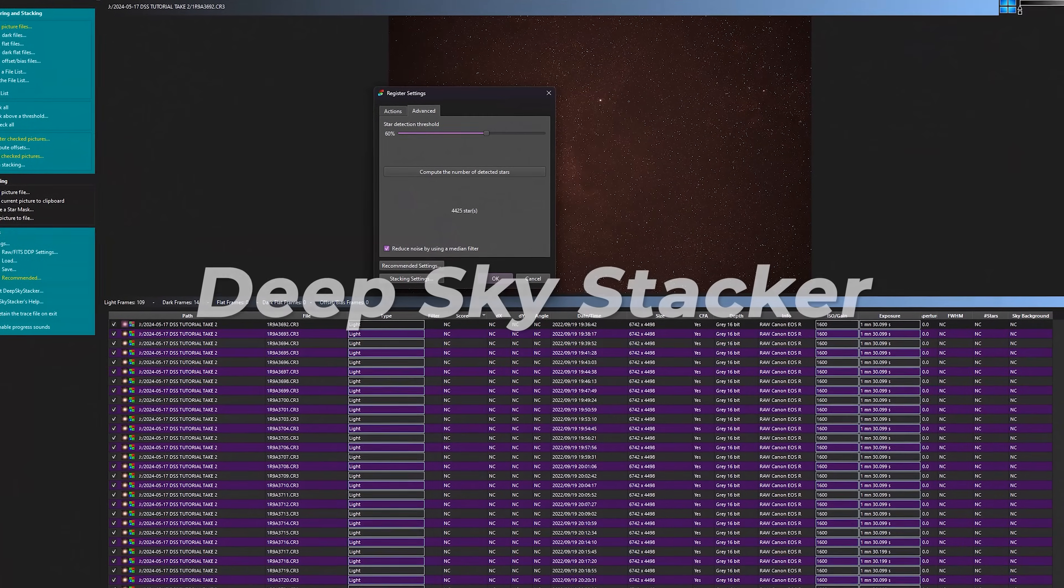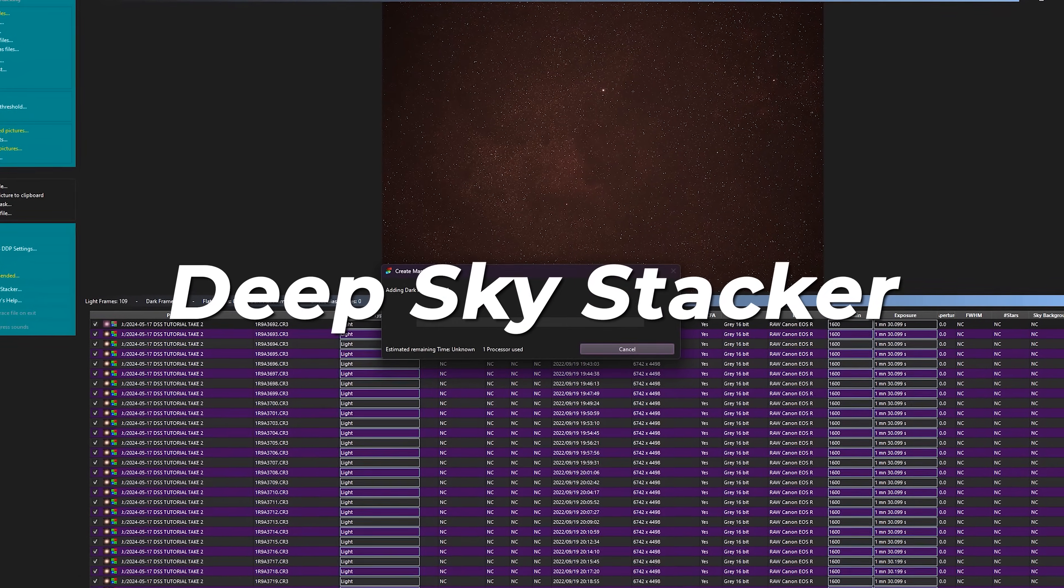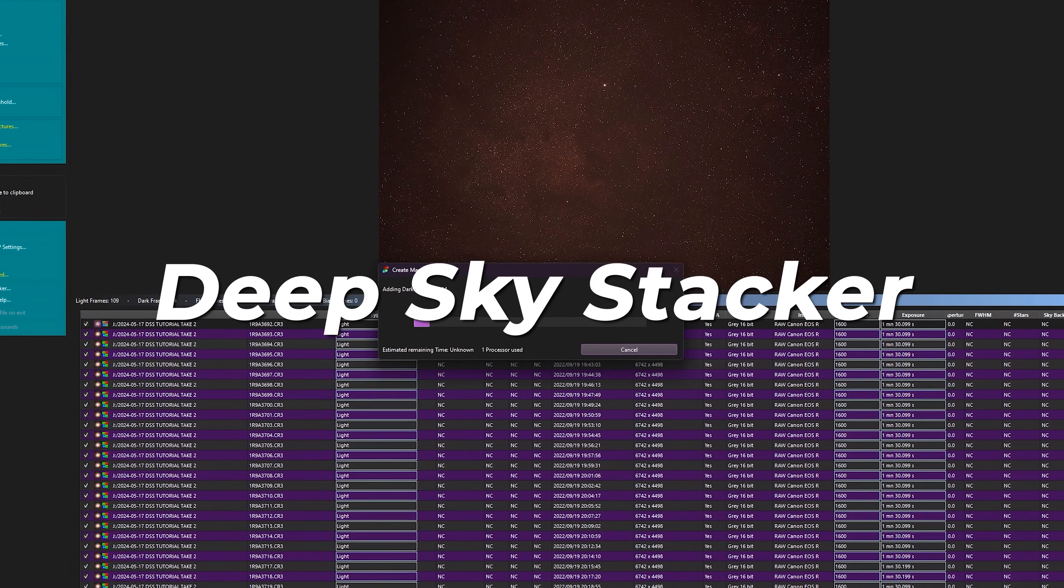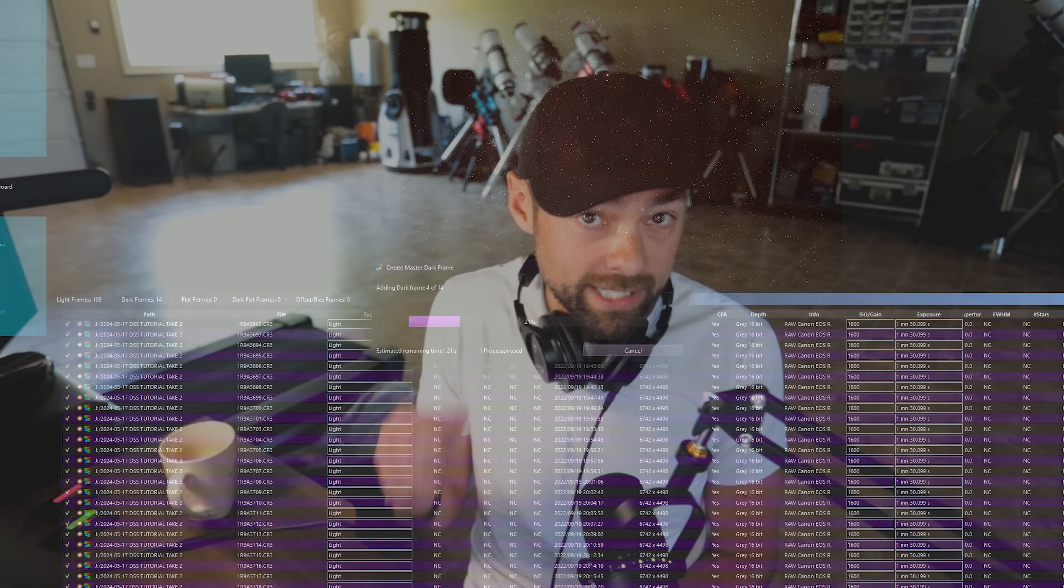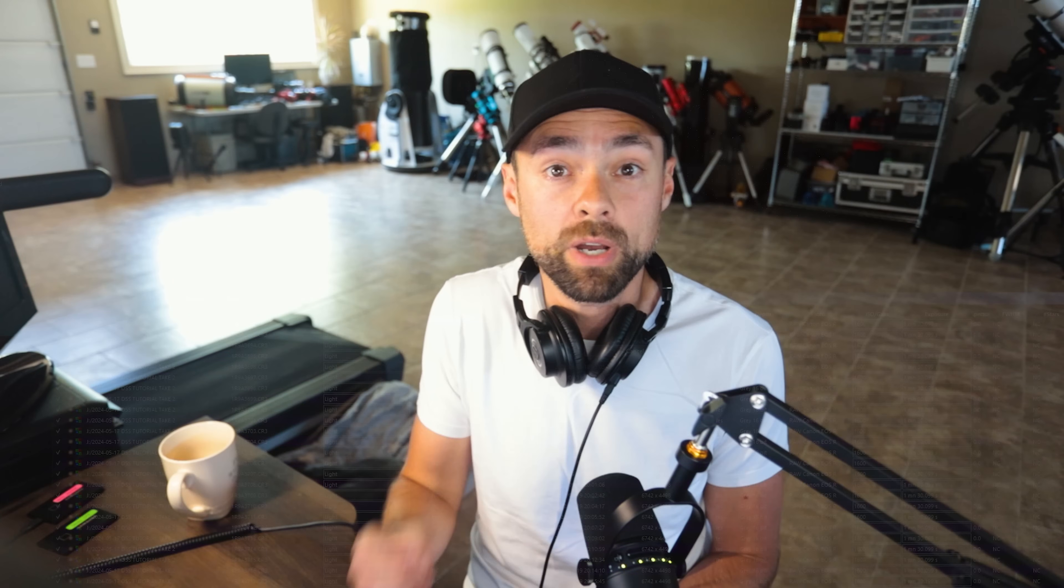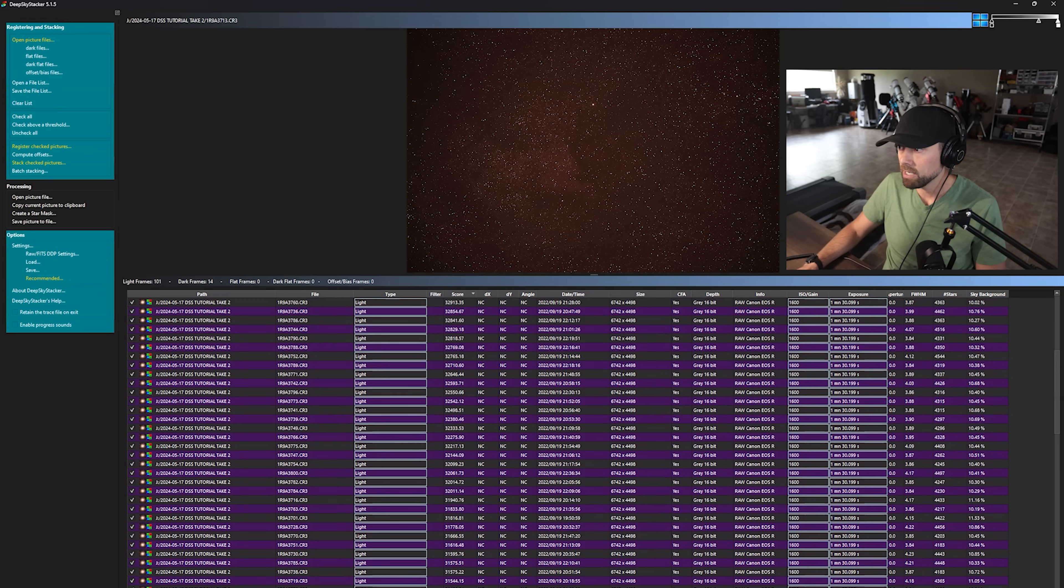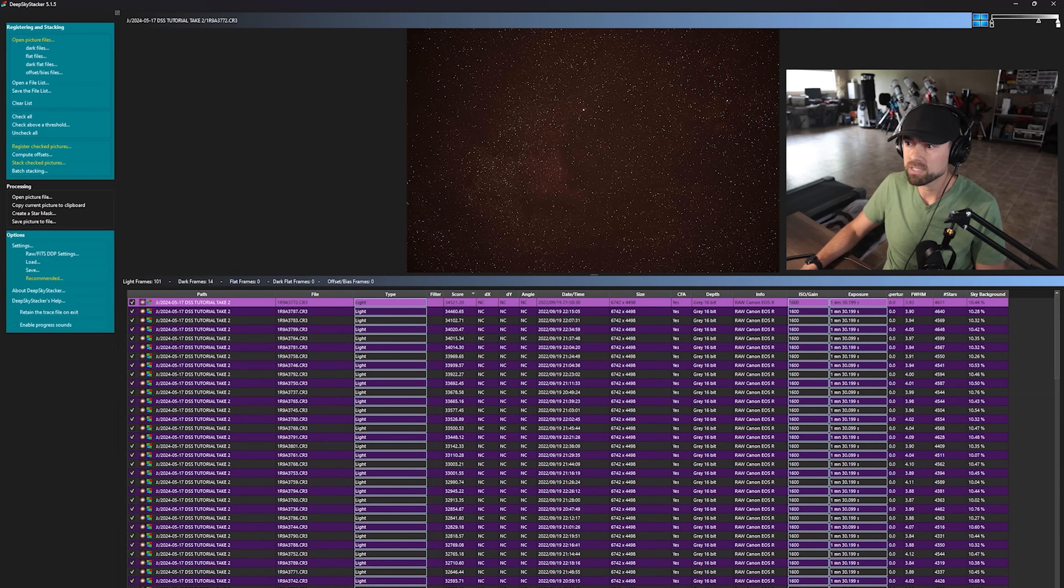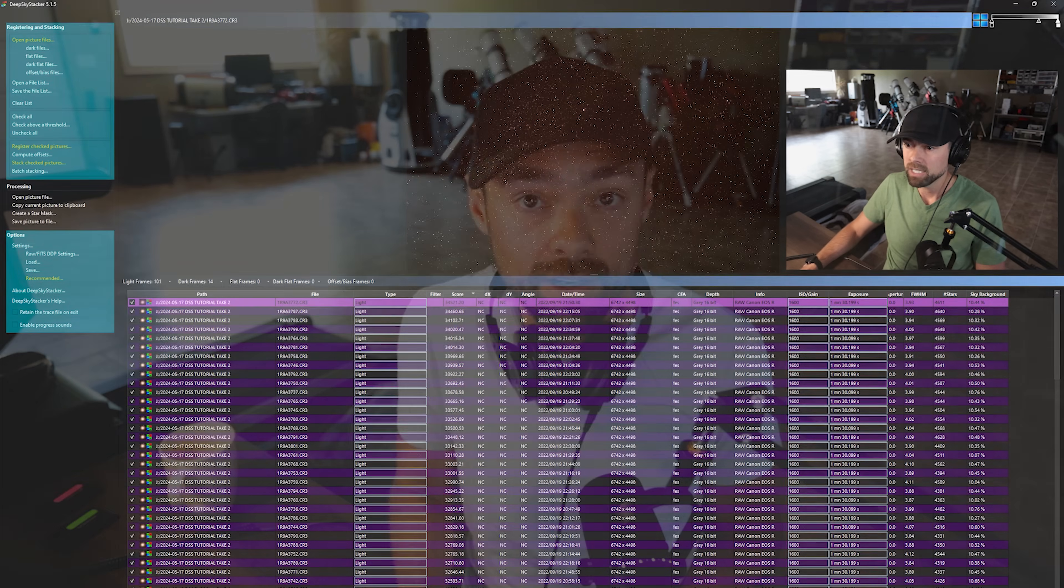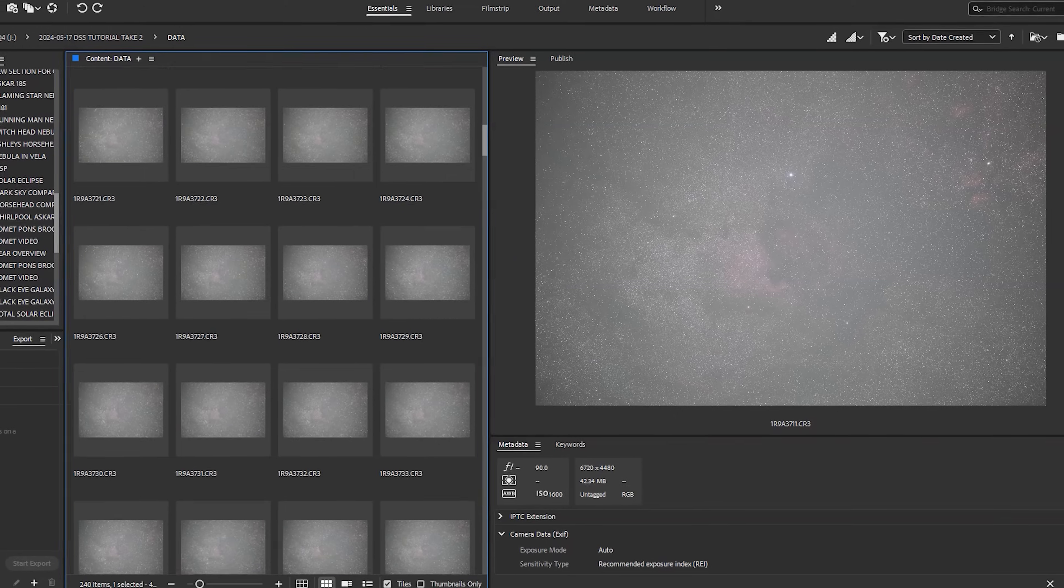Deep Sky Stacker or DSS is a free Windows-based software that has stood the test of time and continues to be a great resource for astrophotographers. In this video, I'll go over the dead simple process of stacking your deep sky astrophotography images in Deep Sky Stacker so you can get your first successful stacked image.